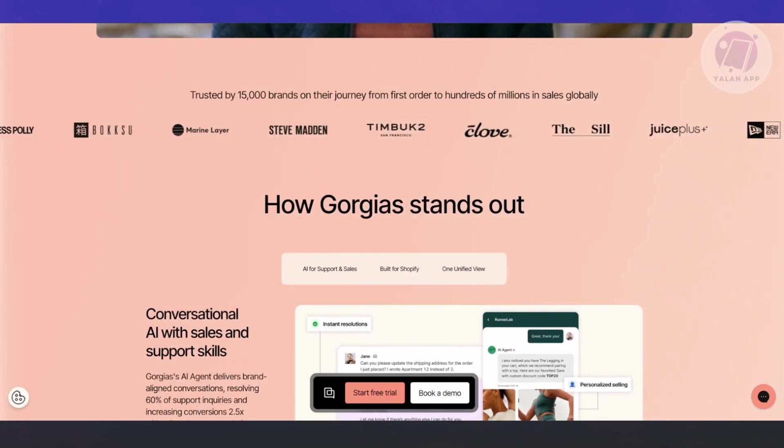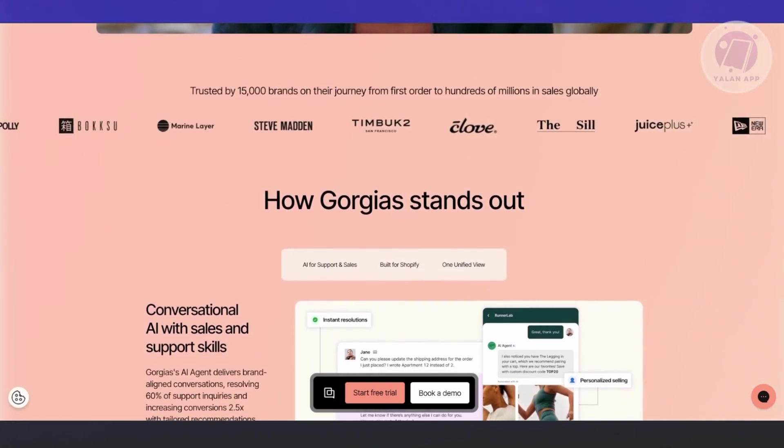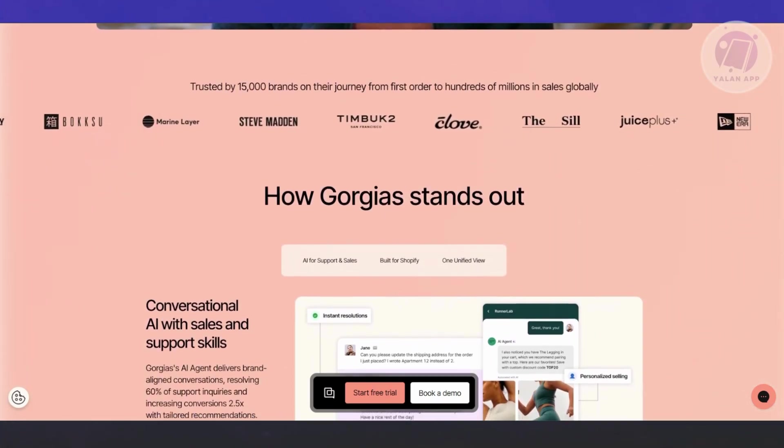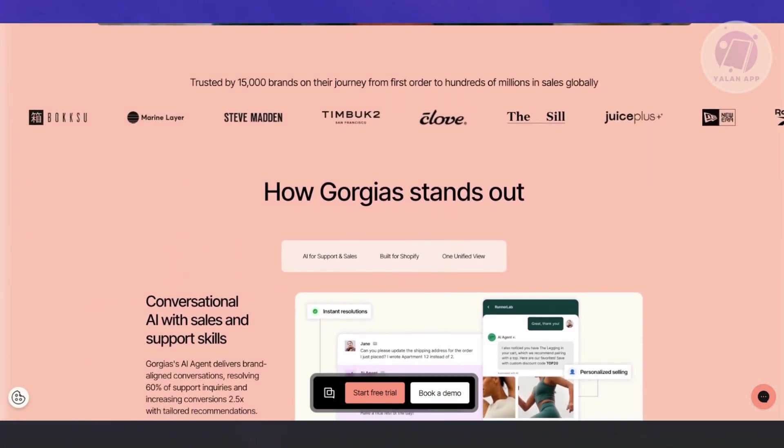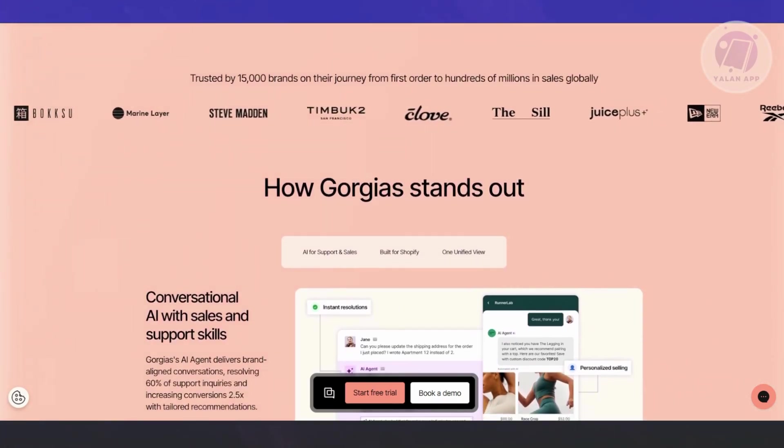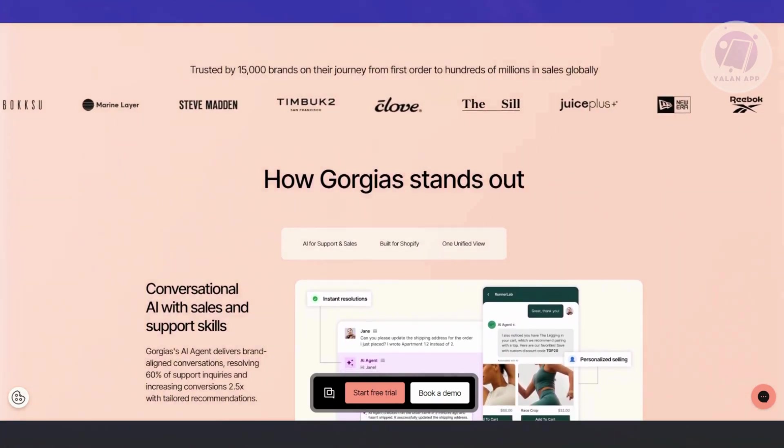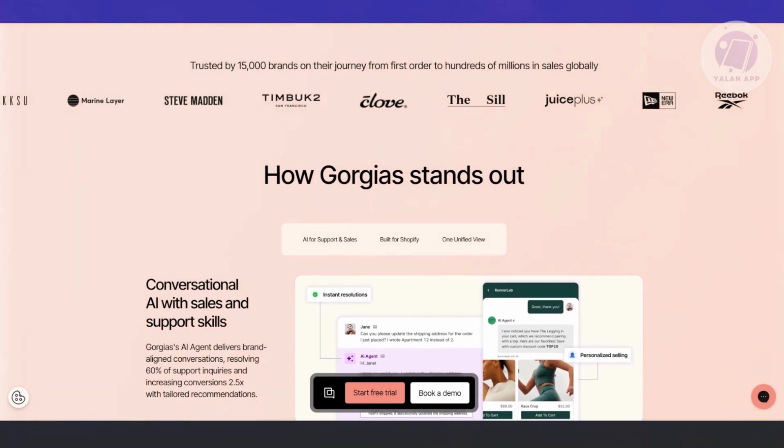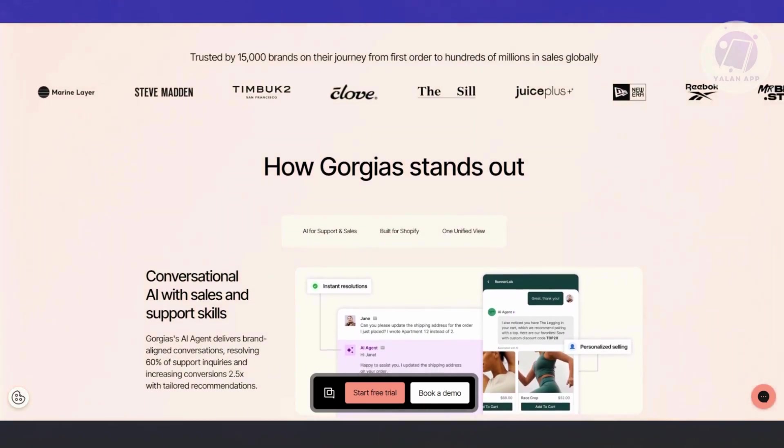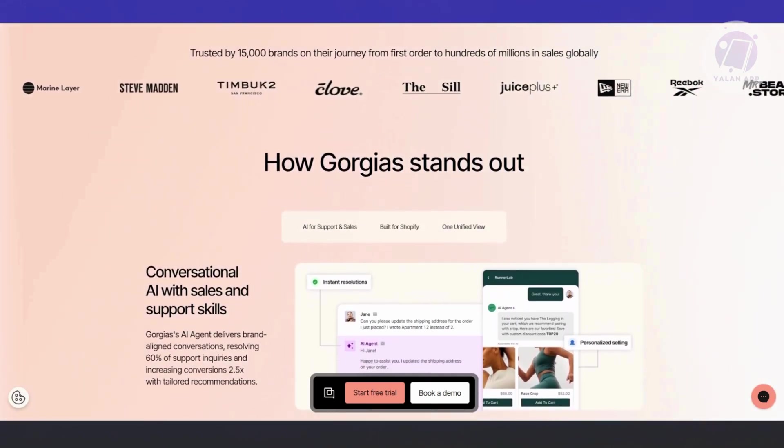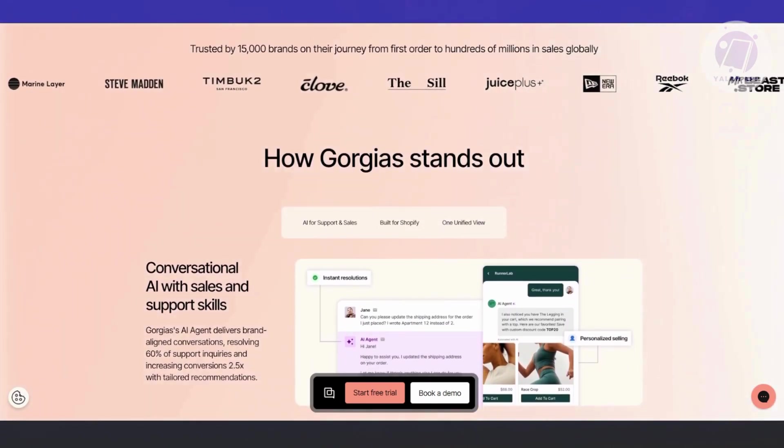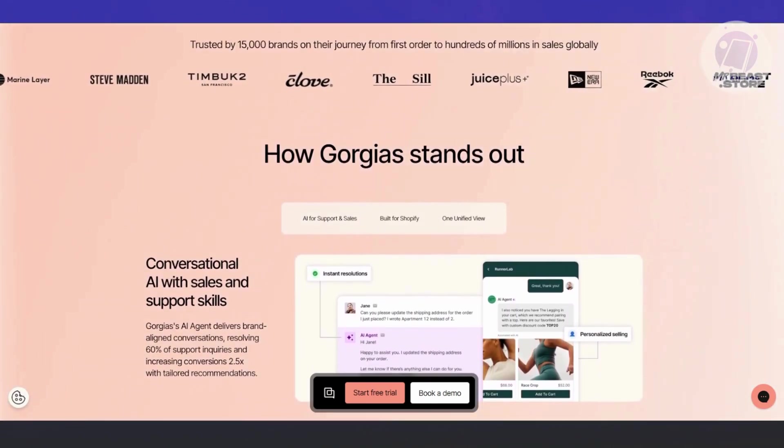They also have order management and tracking. Gorgias pulls in your Shopify orders so agents can easily access order information to assist customers with issues related to deliveries, returns, exchange, or refunds. You can even resolve many of these issues directly from the platform itself.